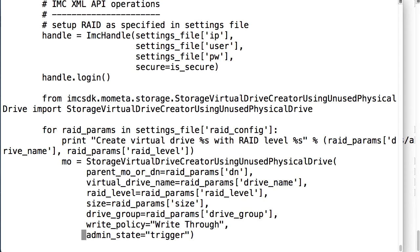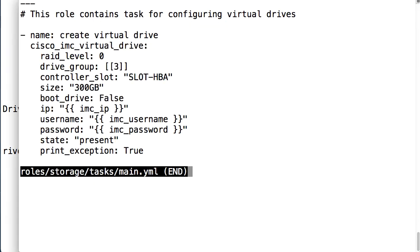All of this code has to be written in Python and anything related to configuration changes or management has to be done directly in the code. With the Ansible module that's been developed the user can specify desired state such as RAID level, drive group, controller and size, and then the Ansible module will place the system in that desired state and keep it within that state.